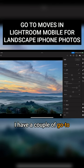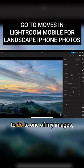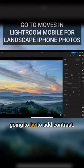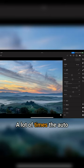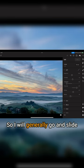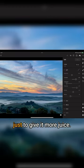I have a couple of go-to moves that I'm most likely to do to one of my images. My first go-to move is going to be to add contrast. A lot of times the auto button is conservative, so I will generally go and slide contrast a bit to the right just to give it more juice.